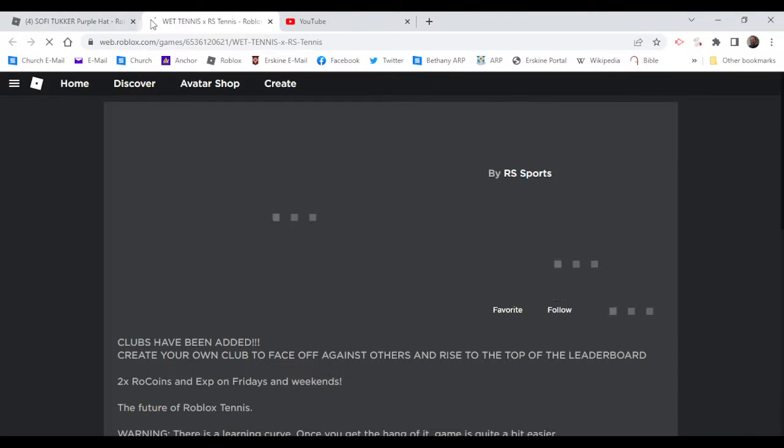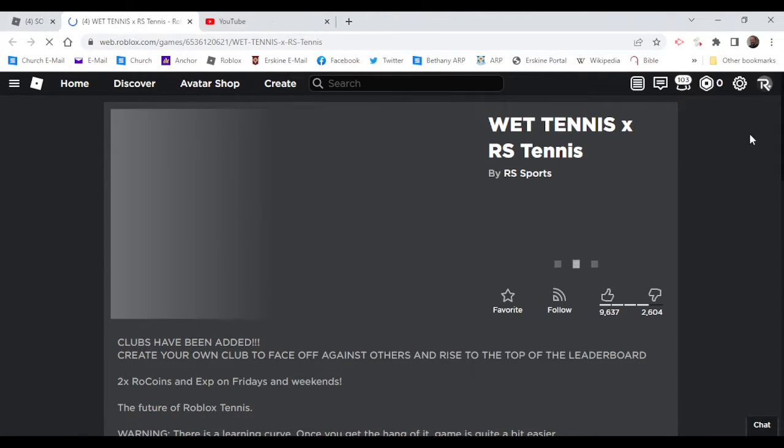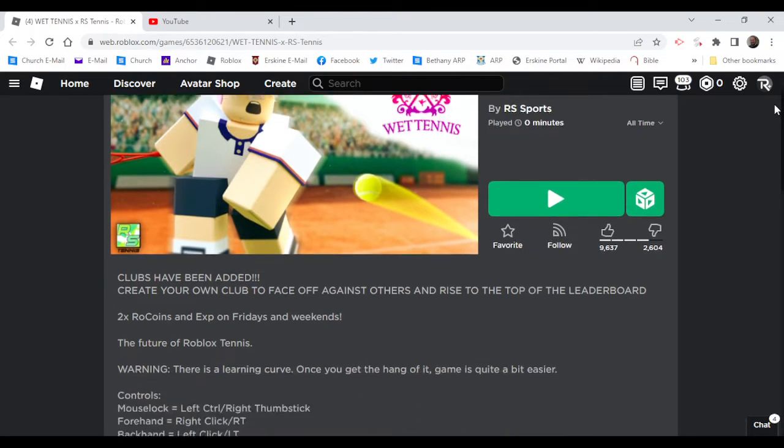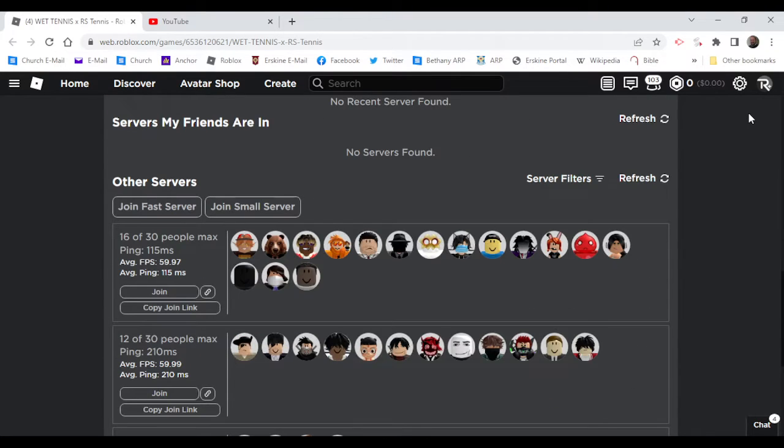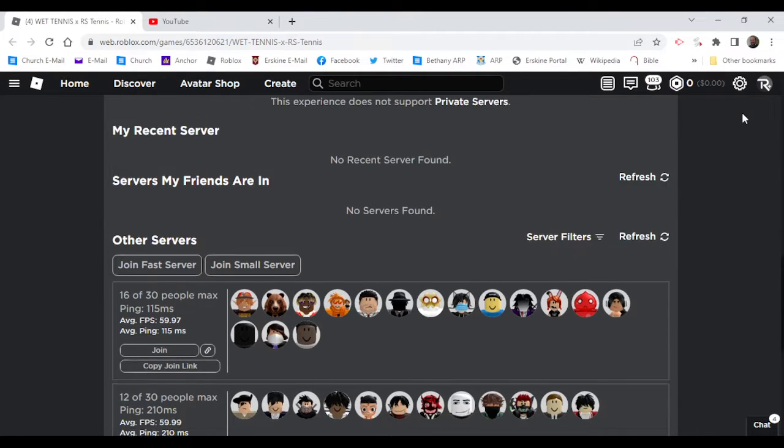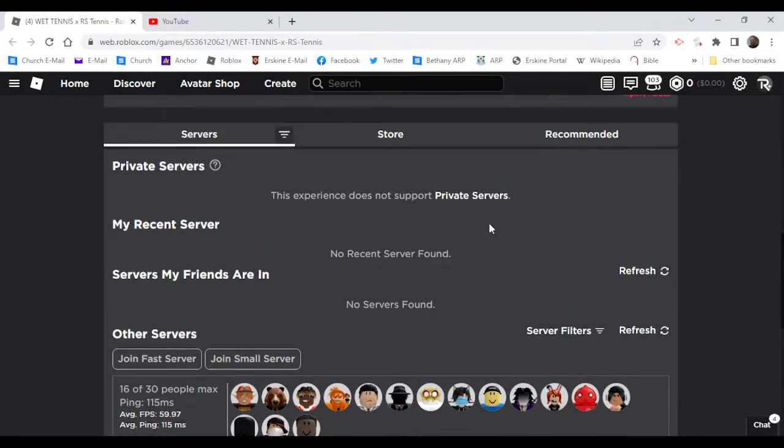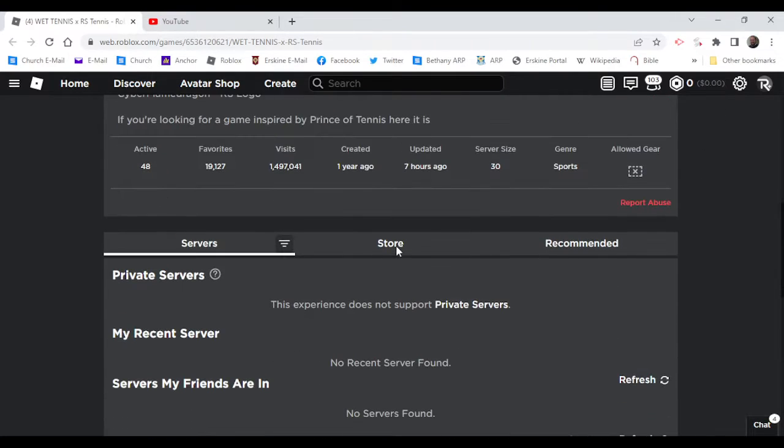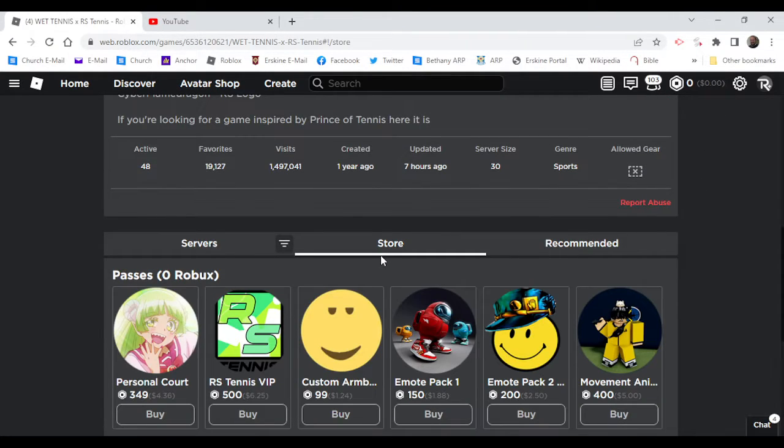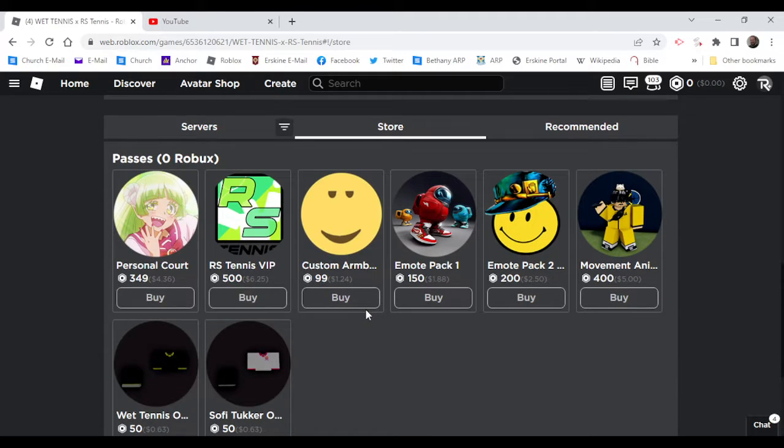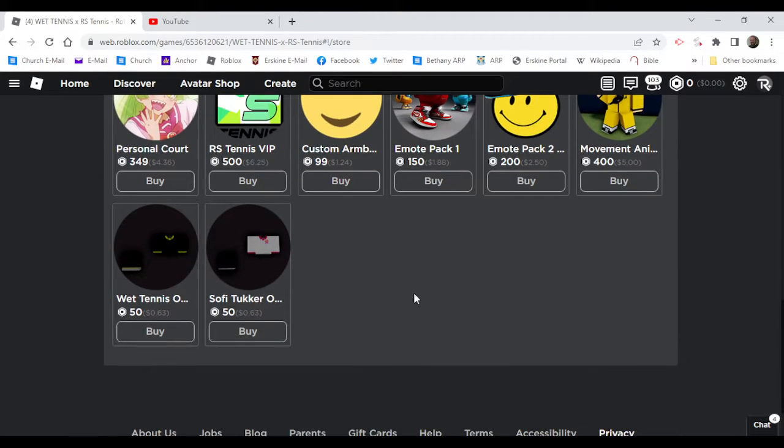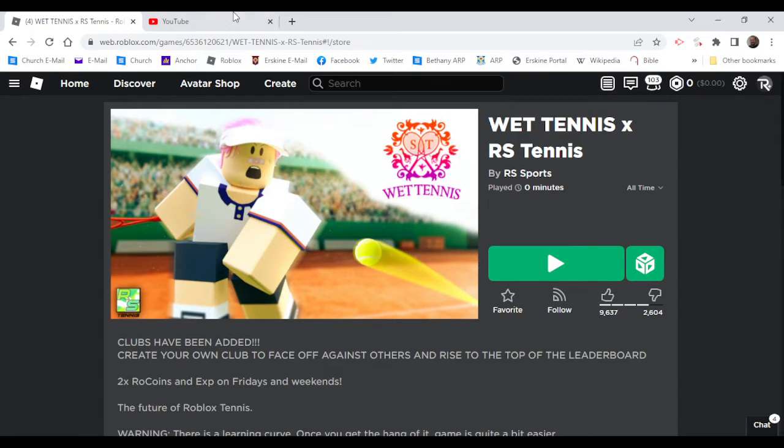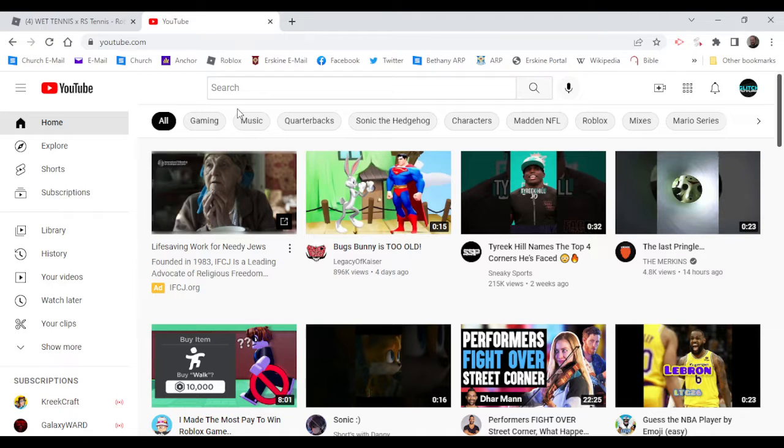Let's just check it, the Wet Tennis plus RS Tennis. Doesn't look like it has any badges. It's got the sussy Among Us, wow. It's got the dribble.